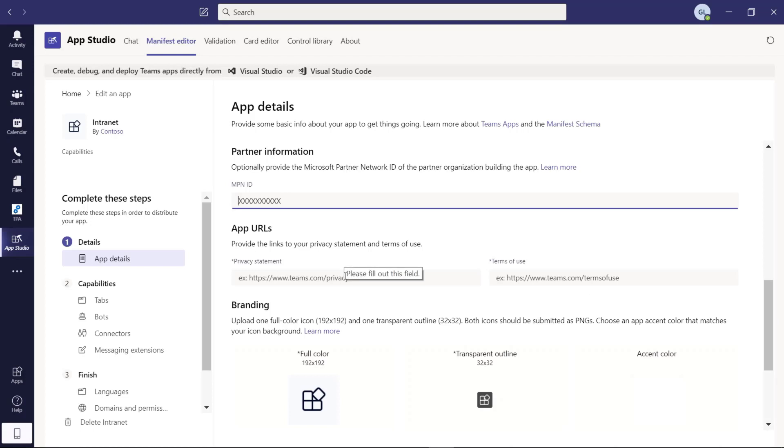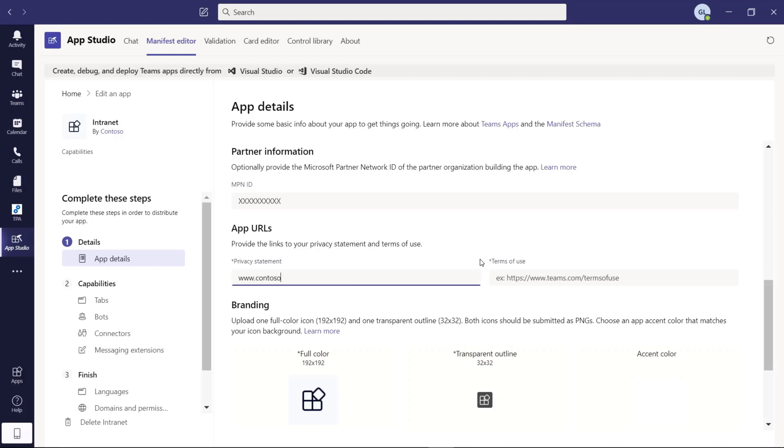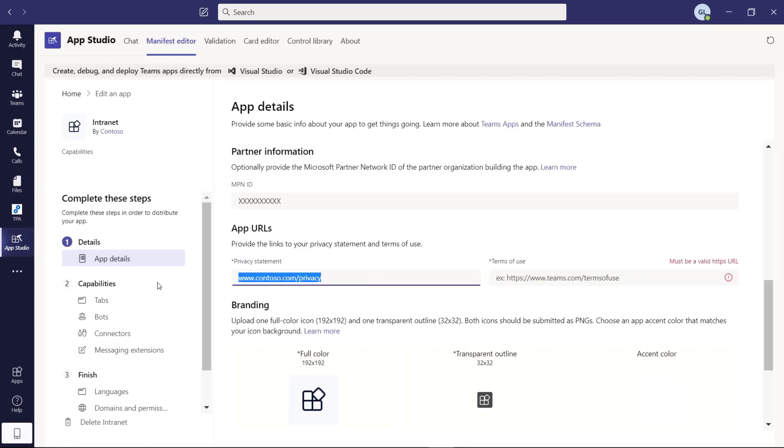Here you have to provide the privacy policy of the application. We can just type in contoso.com/privacy. And finally, we have the field for the terms of use. Here the same, we can just copy and paste this one and we can just type in terms of use.